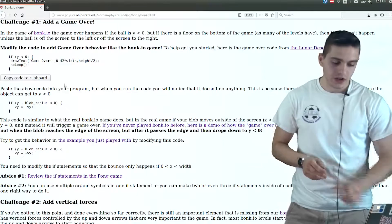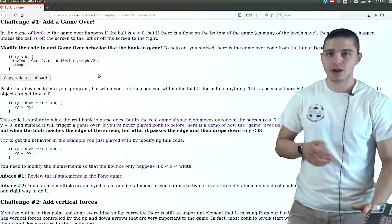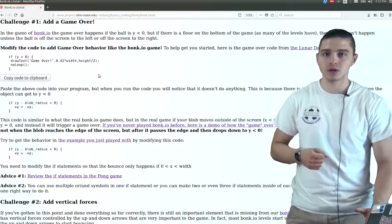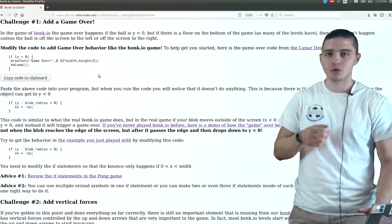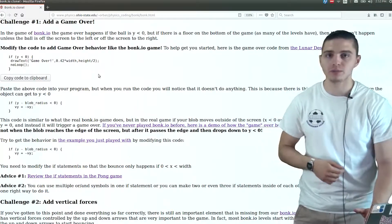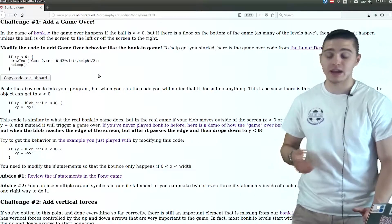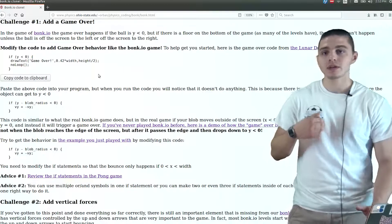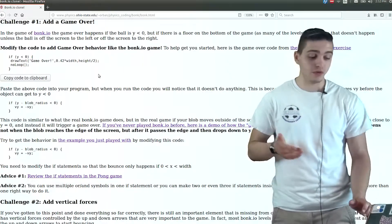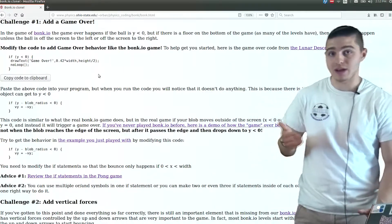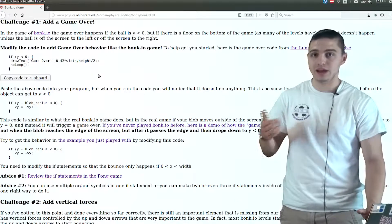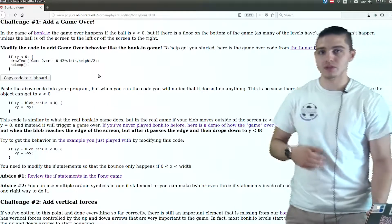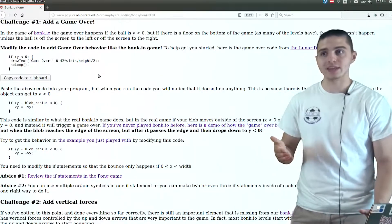Now that we've looked at the graph and understand what's going on, we've put in our horizontal forces and can control the ball a bit more — it's looking more and more like the original bonk.io game. One more thing we can add to make it even more game-like is a game over, because in any video game you need a way to lose or win. Otherwise, what's the point? You need that motivation to actually win the game.